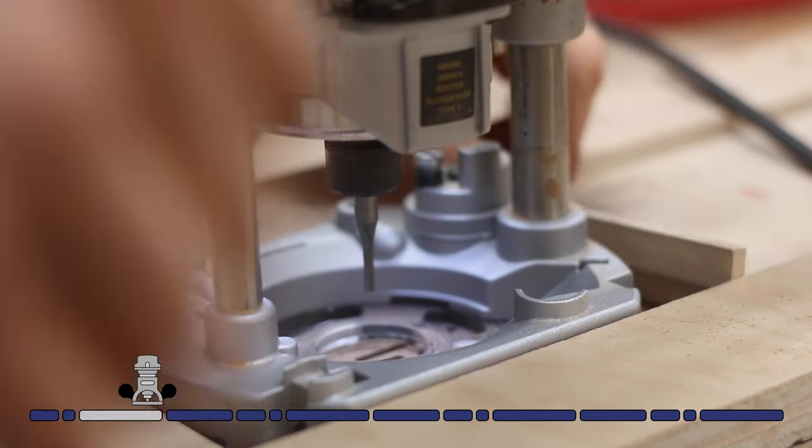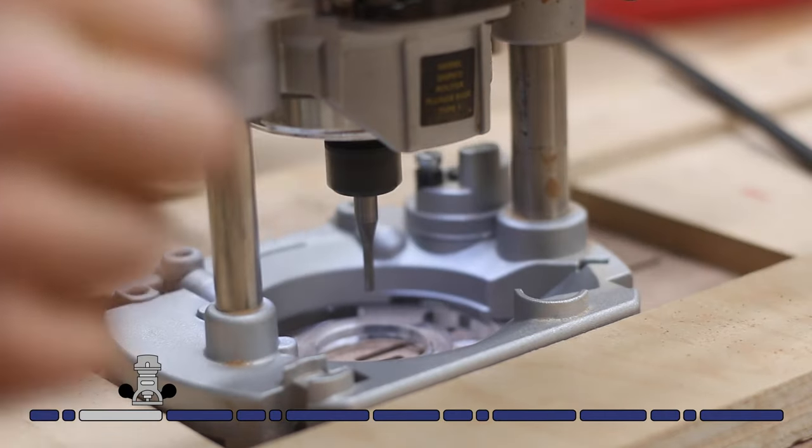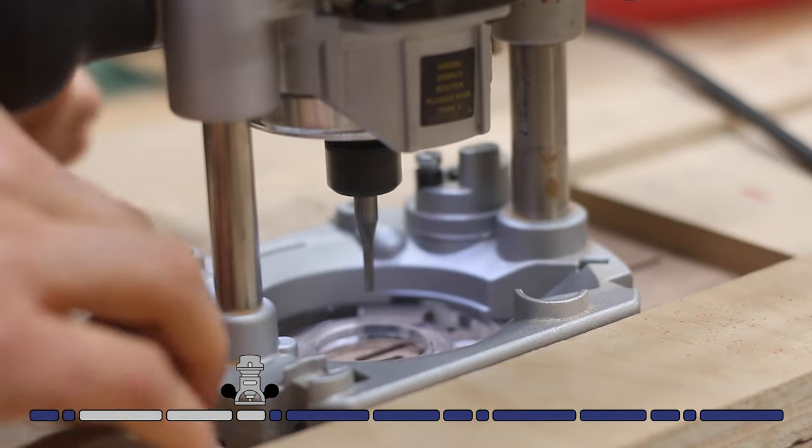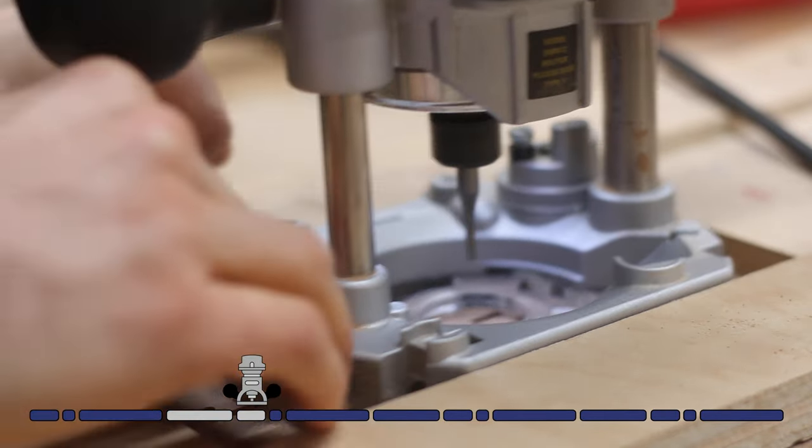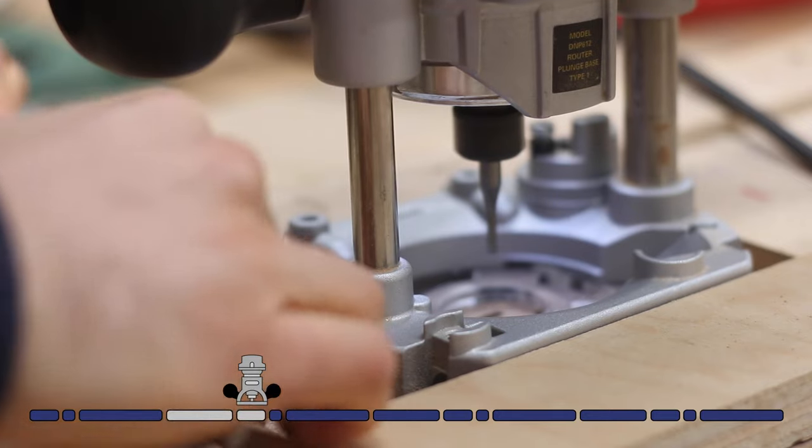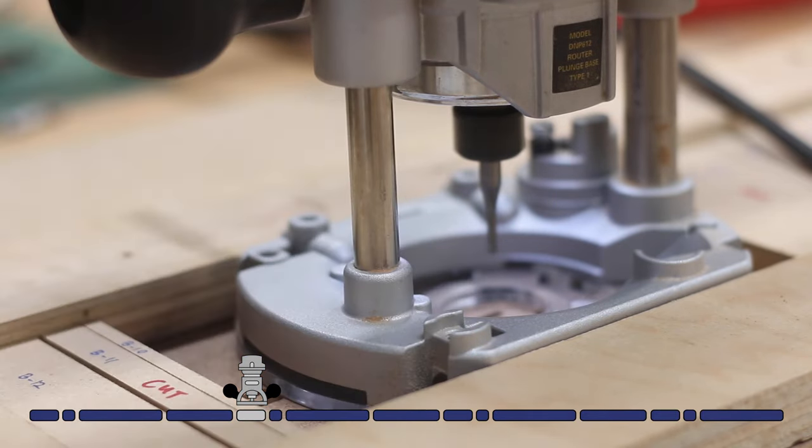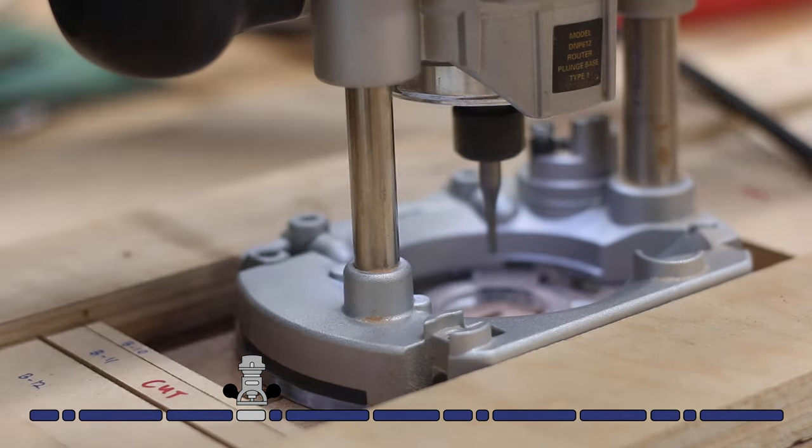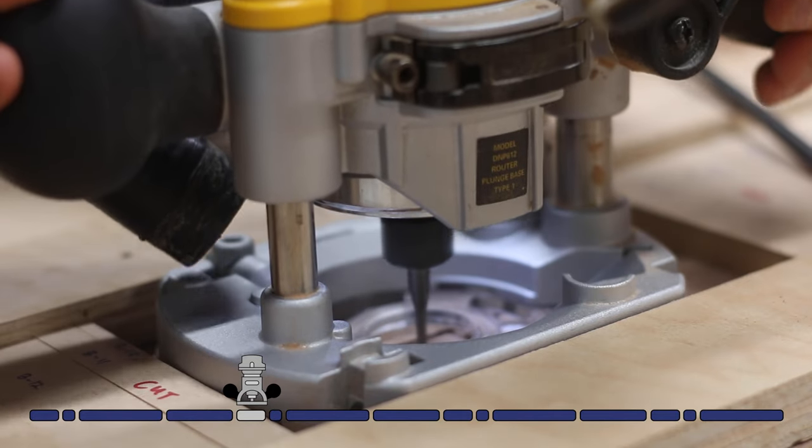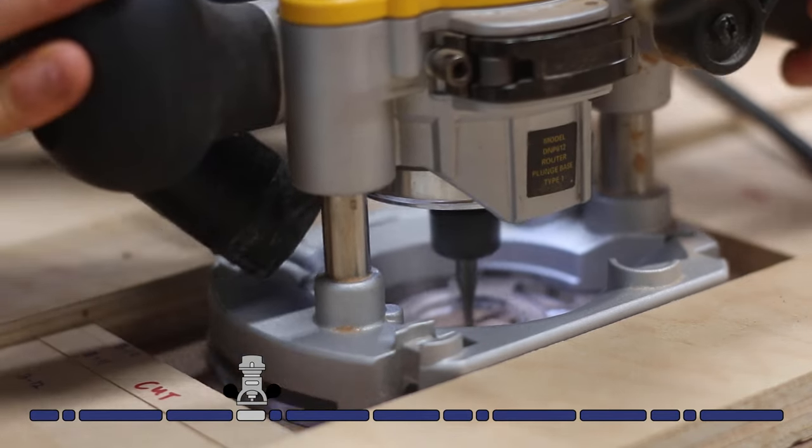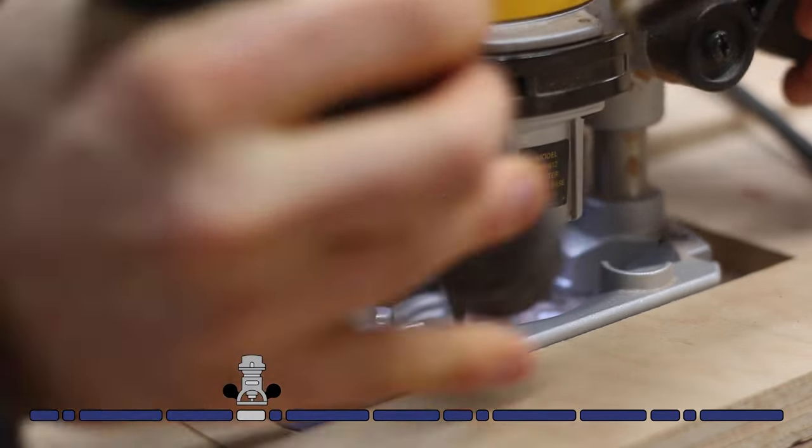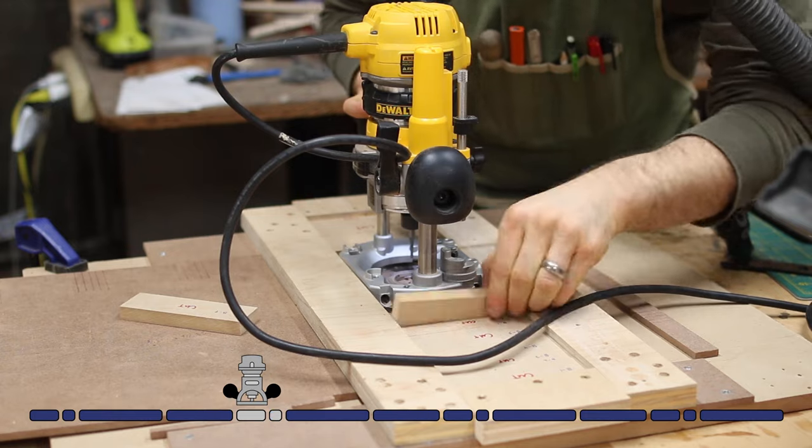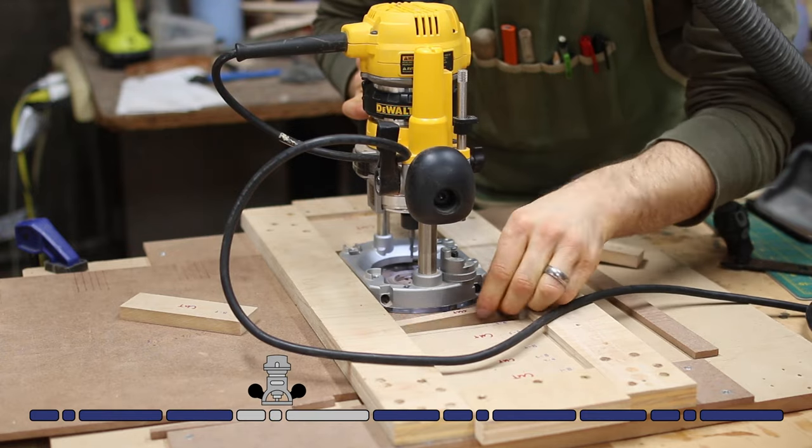Once that's done, I can remove the next spacer and the cut number three block, then put cut number two and the spacer behind the router. So only cut number three is out of the jig. Then I can make the next window. And so on and so on until the entire column is cut.